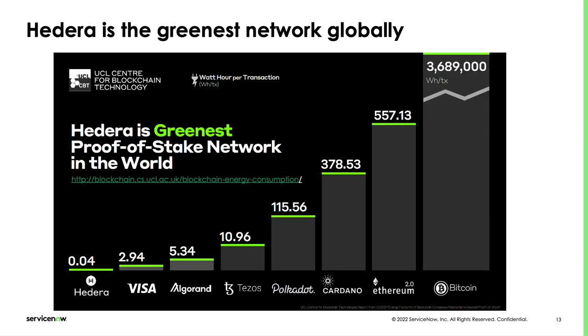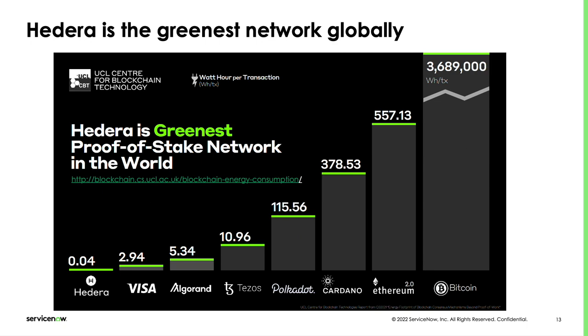Hedera is the ideal DLT for ESG use cases. There are many reasons for that. Performance, governance, economics. One that is especially close to our heart is being carbon neutral. It has been evaluated as the greenest proof-of-stake ledger by the Centre for Blockchain Technology of the University College of London. In this diagram, you see the number of watt-hours per transaction for different proof-of-stake DLTs and other non-proof-of-stake networks like Bitcoin or non-DLT networks like Visa. Hedera scores as the most green with 0.04 watt-hours per transaction lower than all the other networks.